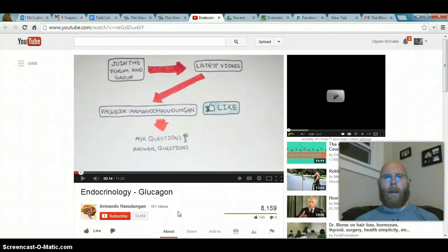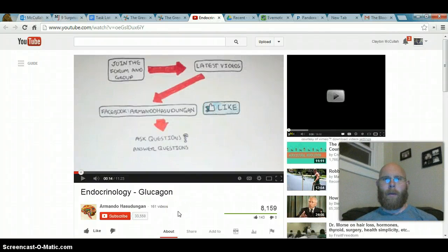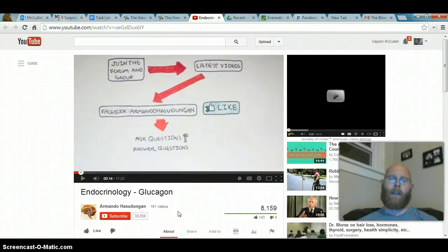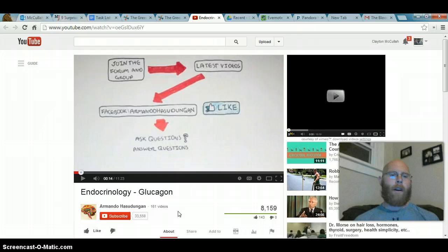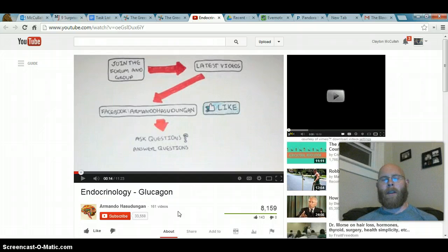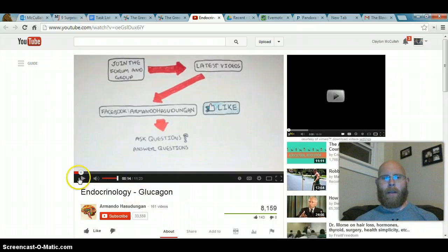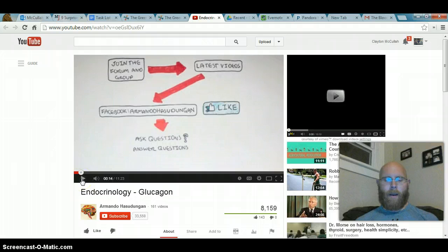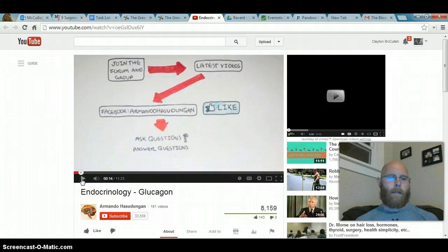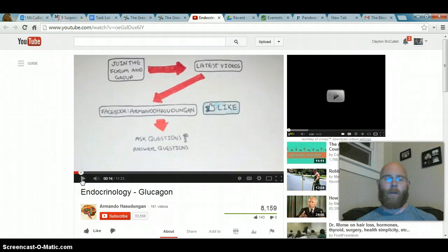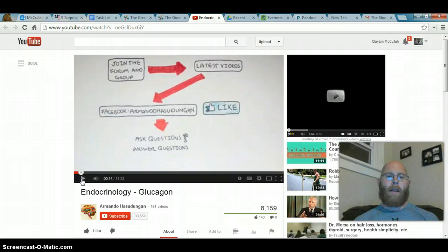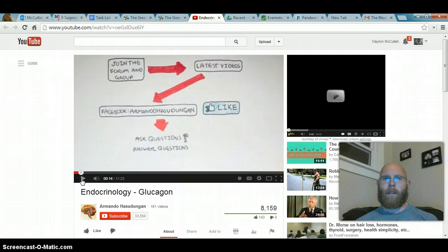Alright, let's pick up where we left off from insulin and start talking about glucagon. Glucagon has an opposite effect of insulin and, as this guy is going to explain to us, it has many other effects on different types of tissues as well. So let's take a look and see what he has to say.